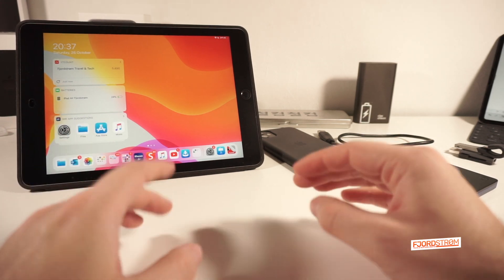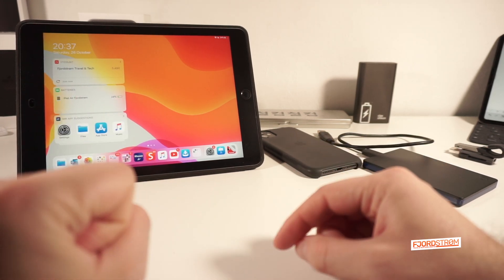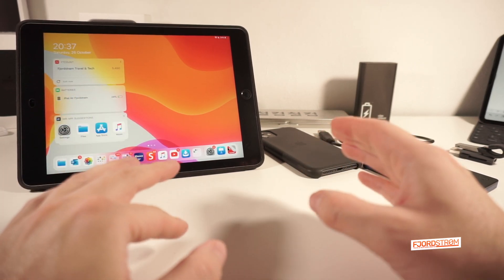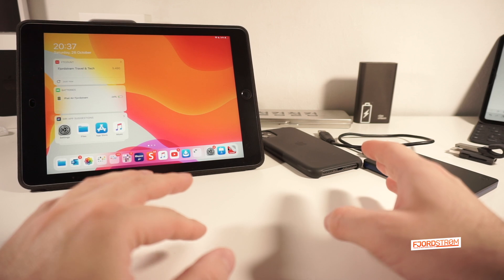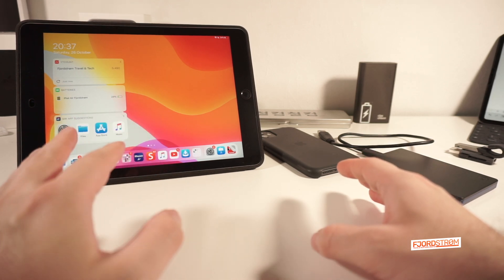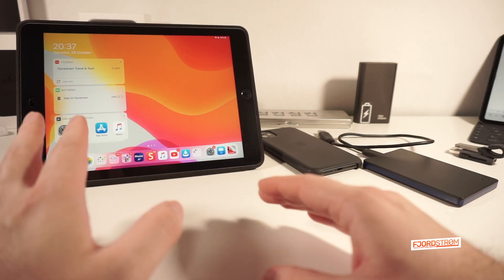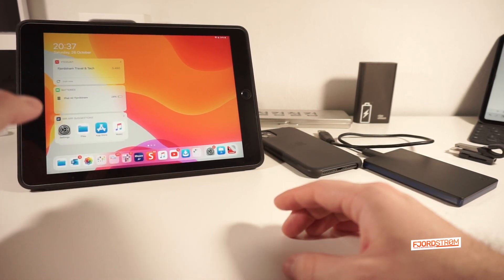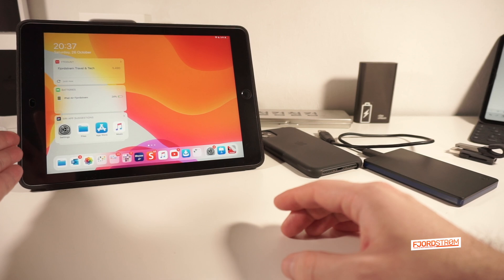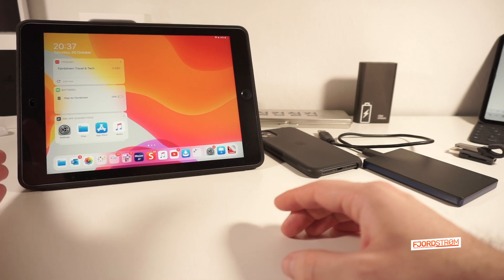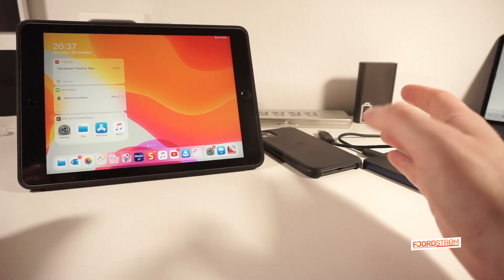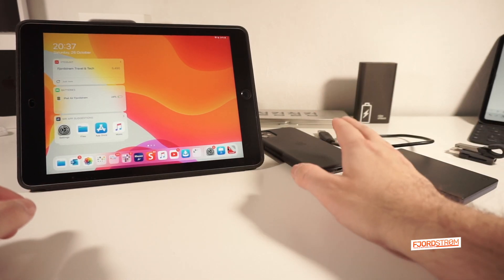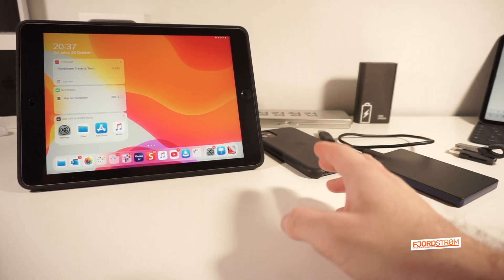The main conclusion of that video was that most external storage devices work when connected to extra power, except for HDDs, which don't work on both the oldest devices supporting iPadOS, which is this iPad Air 2, and the newest devices such as the iPhone 11, as I showed you last week.